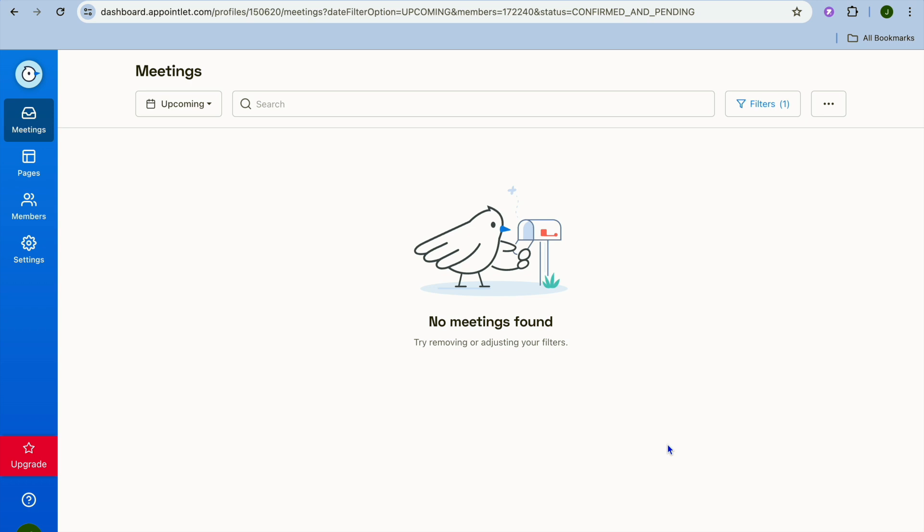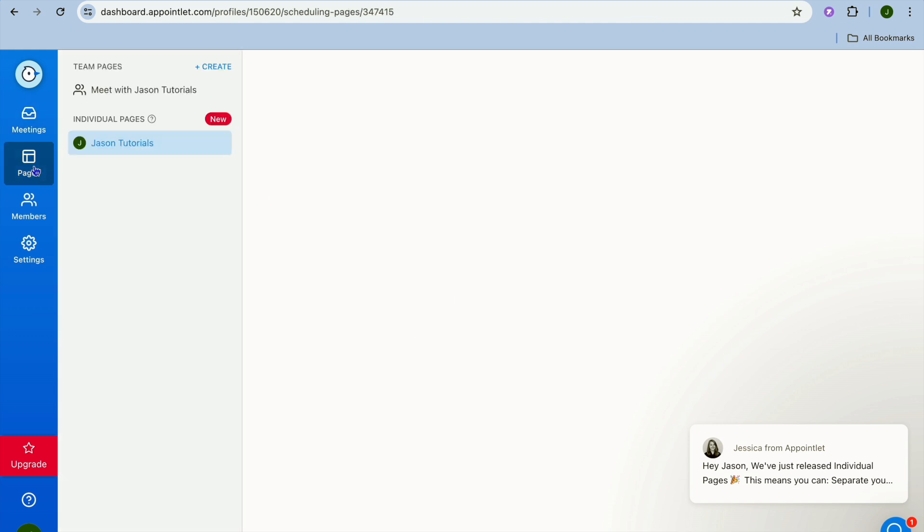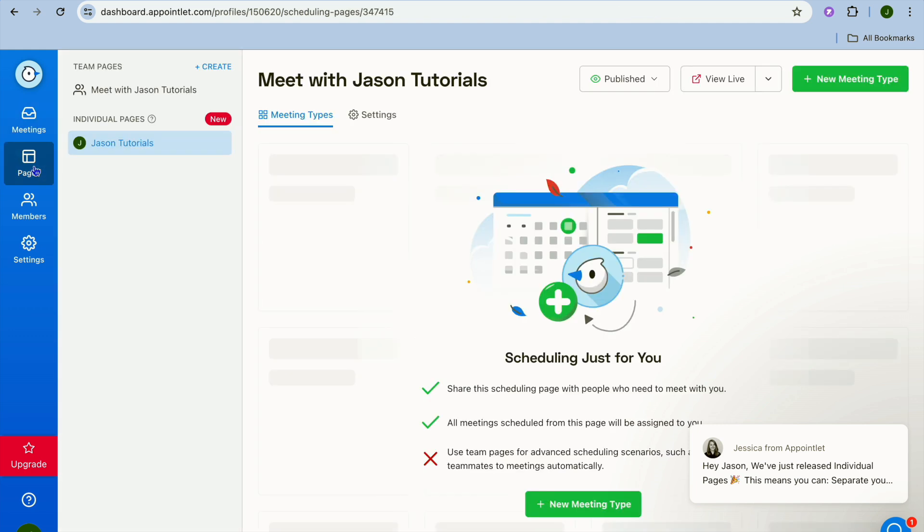After you have tapped on continue you'll be redirected to your new appointment dashboard. So once on the dashboard as you can see right here, all you need to do now is go over to the left hand menu option and from there you could tap on pages.